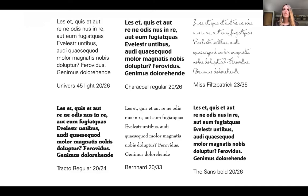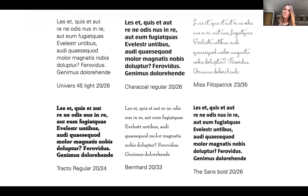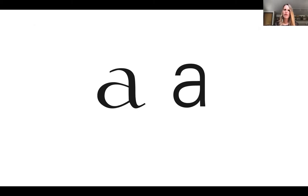Choose a typeface meant for the function you're hoping to serve. If it's going to be read small, make sure it was designed for that. Thick-and-thin variations mean a typeface has inconsistent weight — some letters go from very thin to very thick. On the right you see a consistent weight; on the left a variation. Those variations make letterforms more complex and harder to read at smaller sizes, especially on screen.